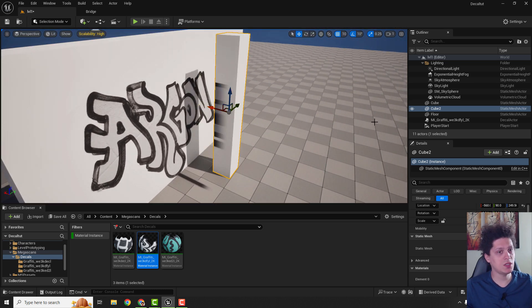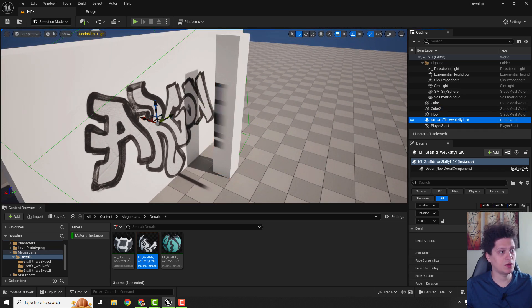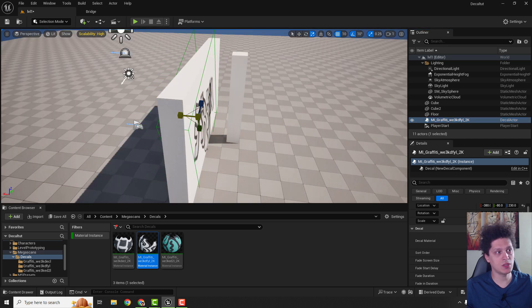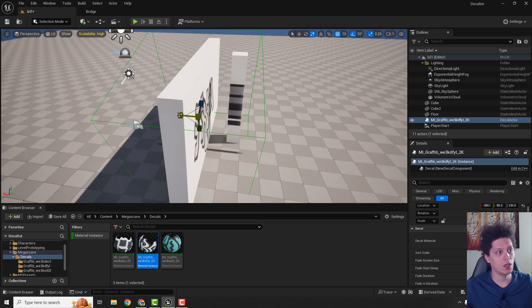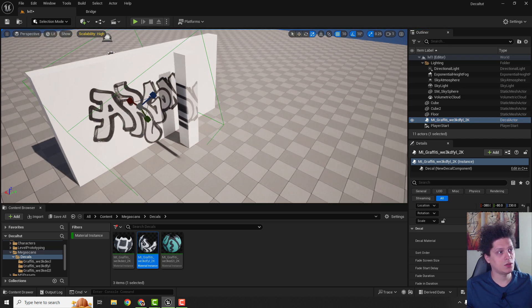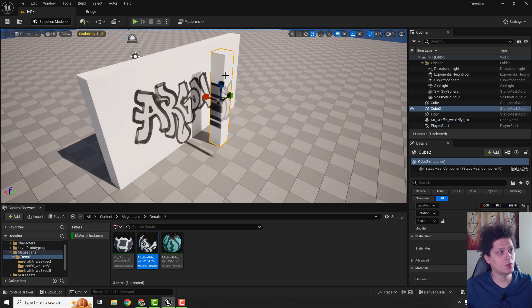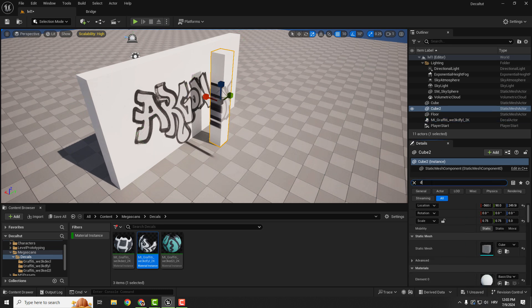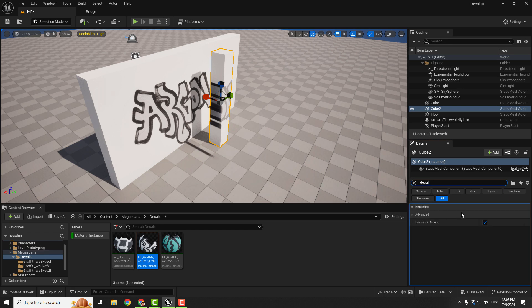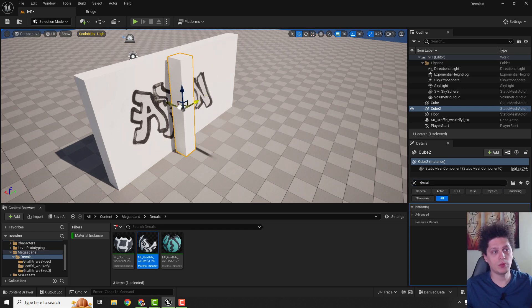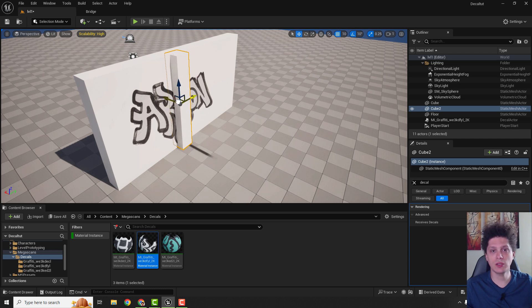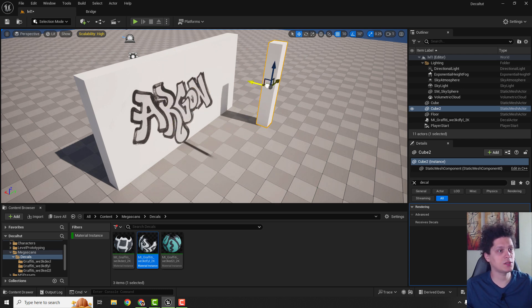To avoid this, just select your graffiti, reduce this bounding box also. You can do this the other way. Select this pillar and under the details type in decal and uncheck this receives decals. And no matter where you position your object, it will not receive decals.